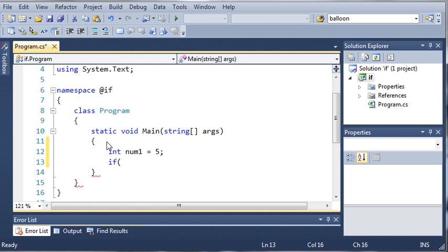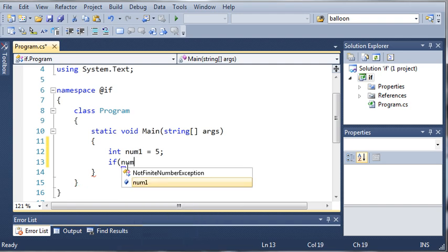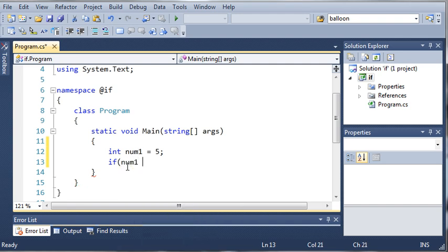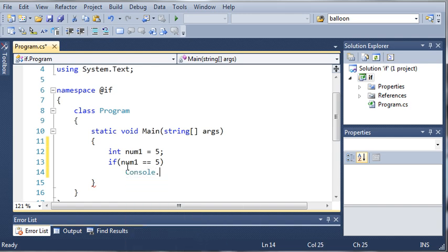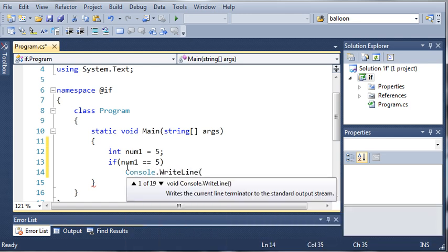This is what we're going to put our statement in. If what's inside of here is true, then go ahead and do what's inside the if statement. Let's say if num1 is equal to 5, then what do we want to do? We want to do console.writeLine and we'll just do true.